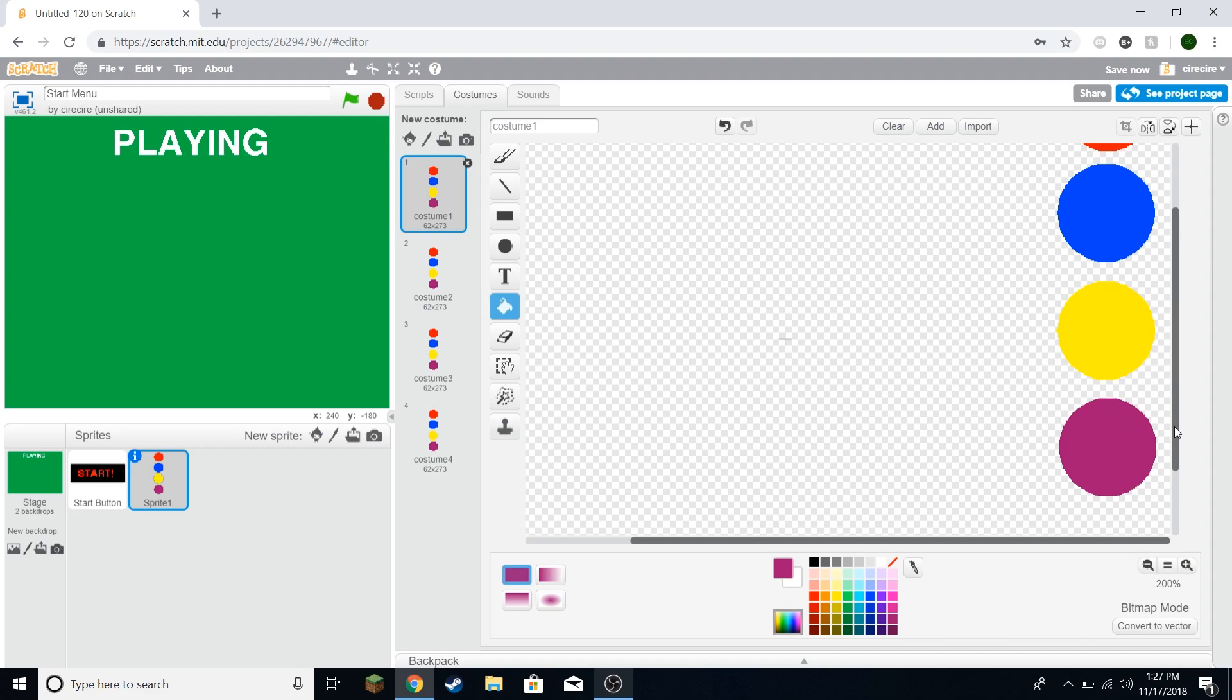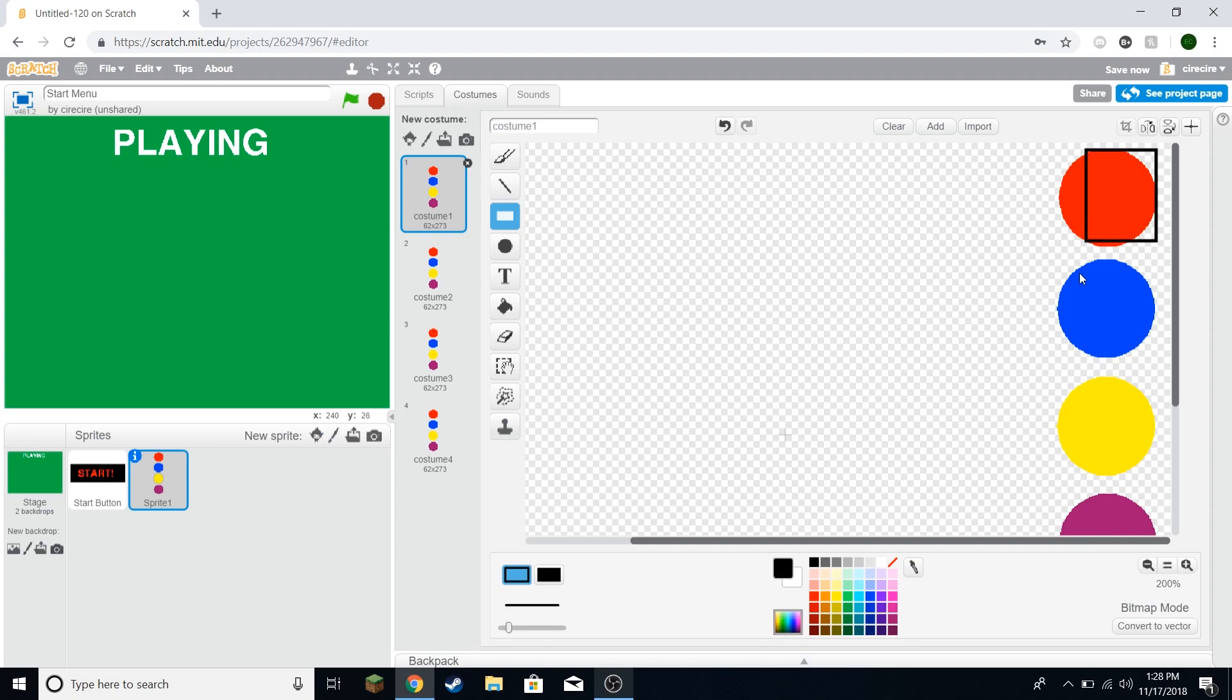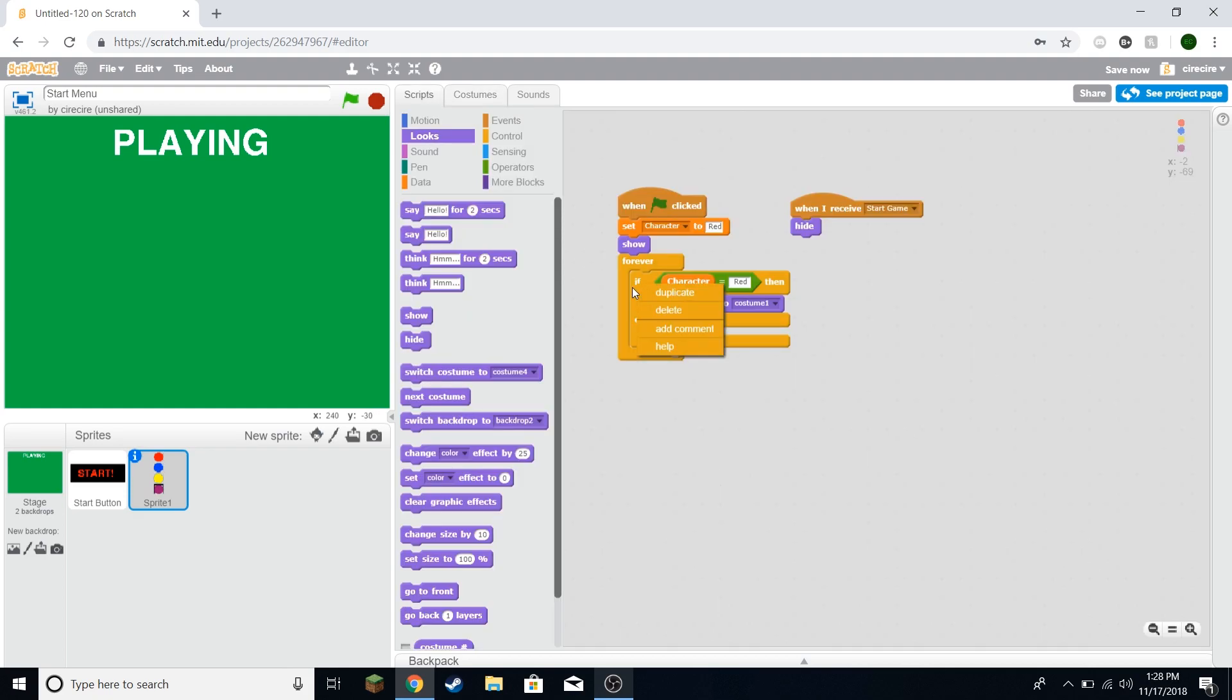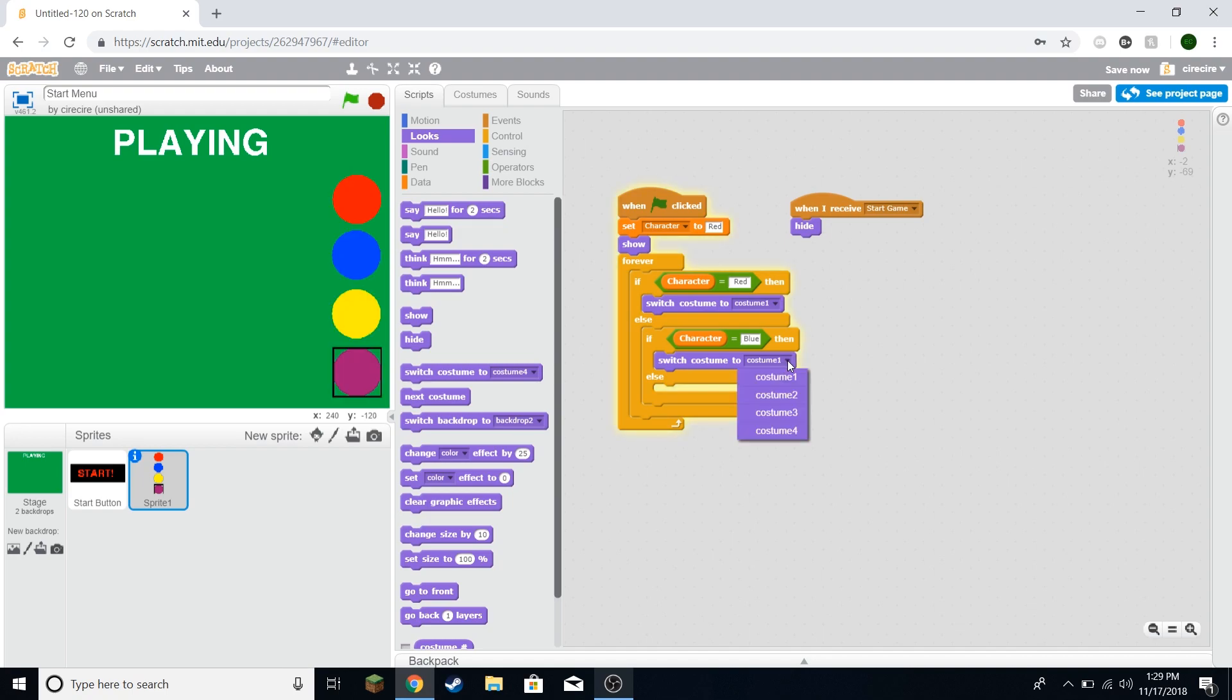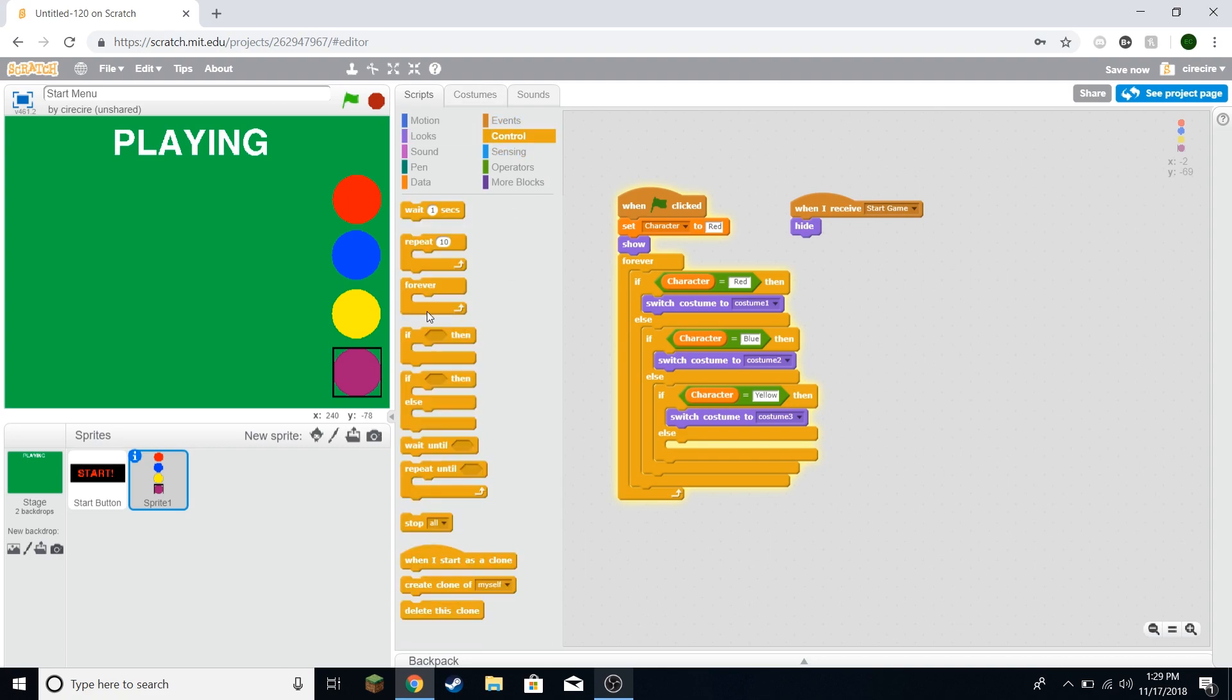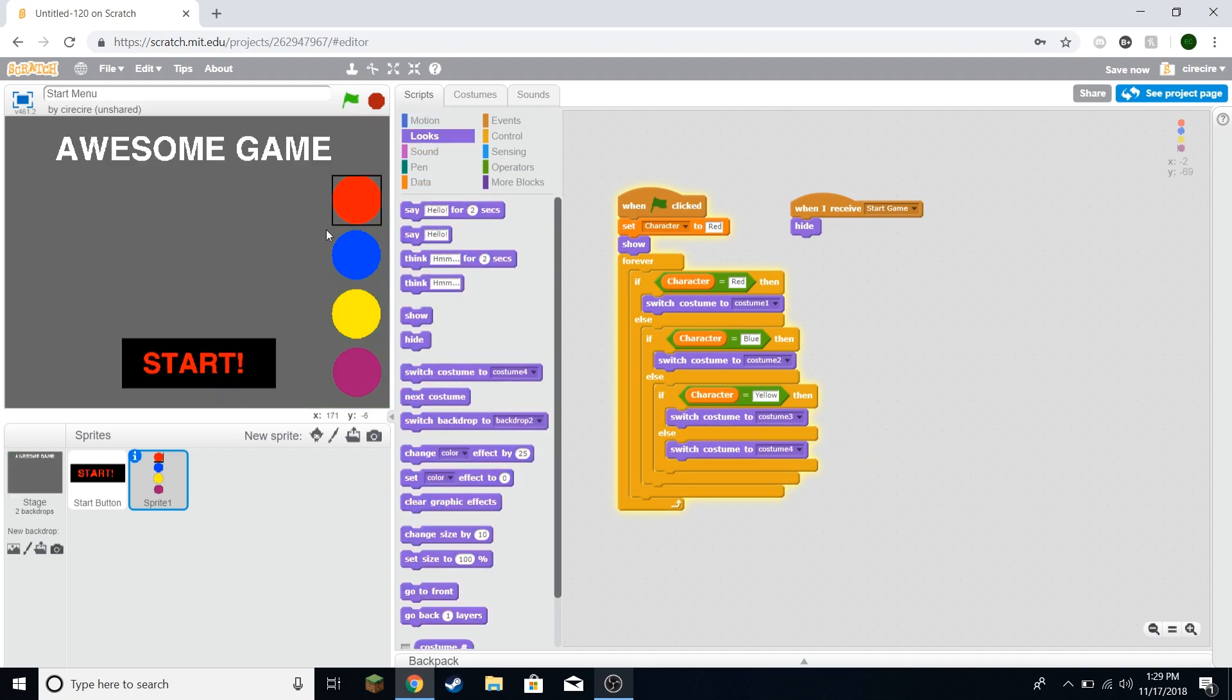And in a forever loop, I'm going to say if character equals red, we'll switch costume to costume one. So red is going to be selected in costume one. And we're going to have three more costumes for when the other ones are selected. Now you can decide how you want to indicate that something is selected. But I think I'm just going to draw a little box around whichever is selected. So I've gone ahead and done that. And now we're going to say character equals blue, switch costume to costume two. Character equals yellow, switch costume to costume three. And otherwise, we'll just say switch costume to costume four. So now you can see that red is selected in a box.